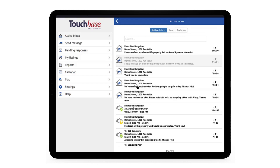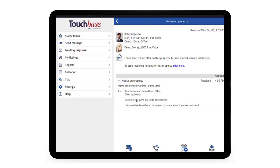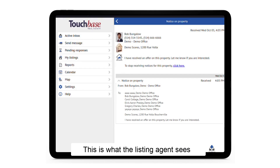This is the inbox of one of the agents that we sent this notice to. If we open it, we can see that in the details, they'll know that other recipients received the notice, but they won't see who. The listing agent will have a detailed list of who received this notice.